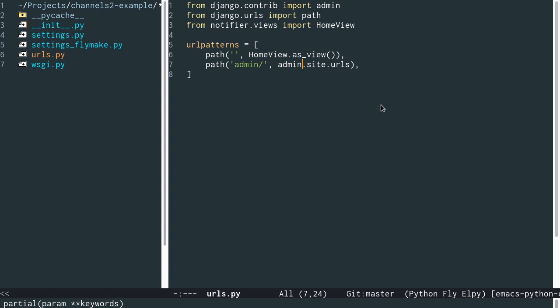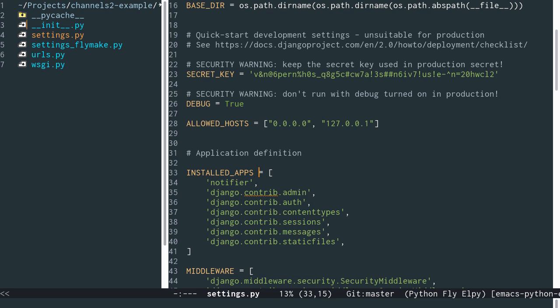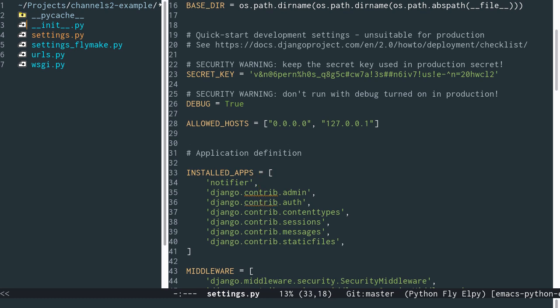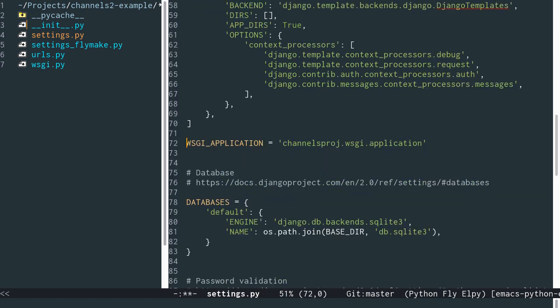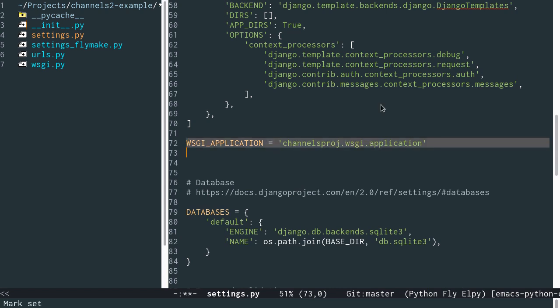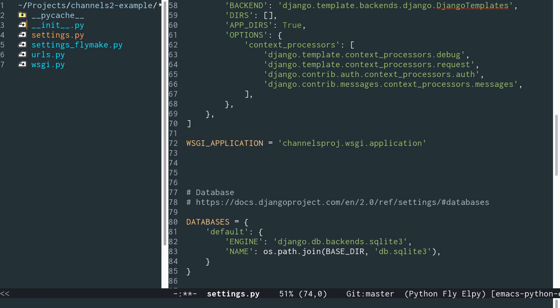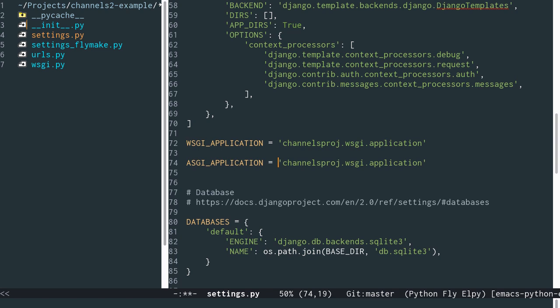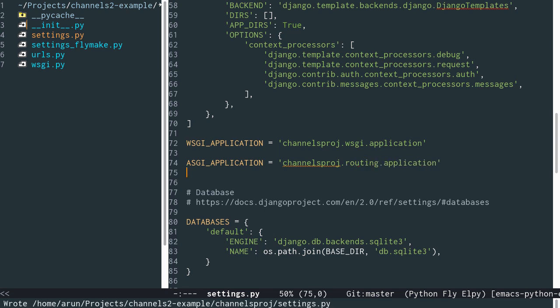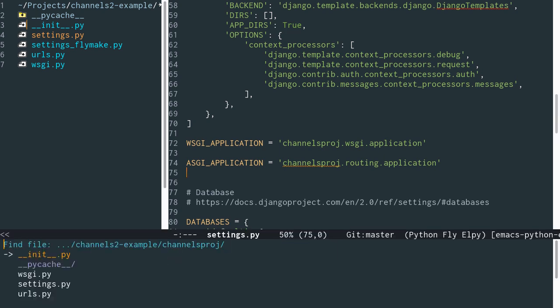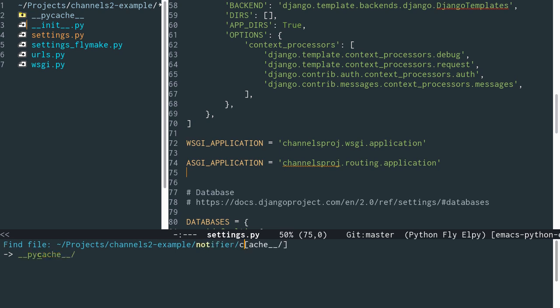Next, we'll create a simple echo WebSocket application. Coming back to our project, let's add channels to our installed apps. As you know, we always have a WSGI_APPLICATION setting. In channels, we have something called an ASGI_APPLICATION setting — quite similar to WSGI_APPLICATION, except instead of WSGI we'll use dot routing dot application. There are a lot of similarities between creating an ASGI application — it is deliberately trying to mimic what we have for a WSGI application that is used by Django by default.